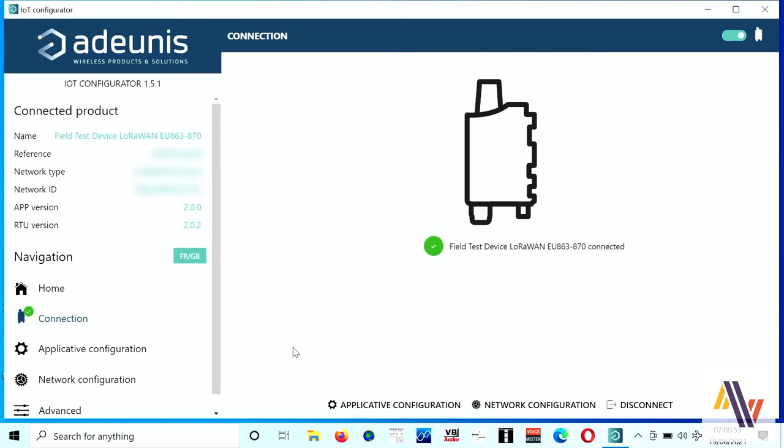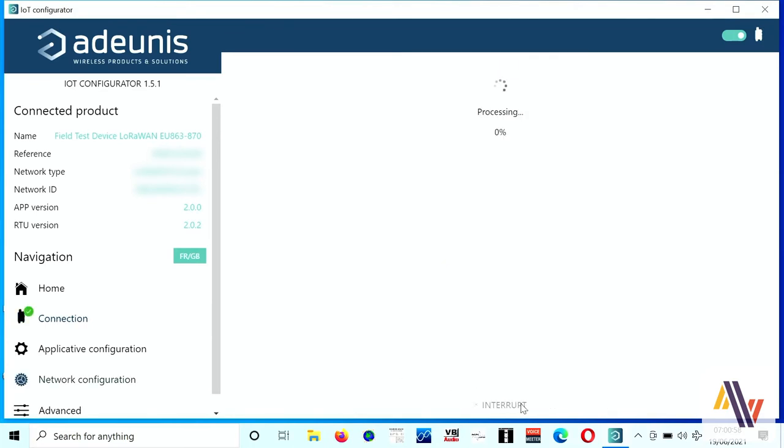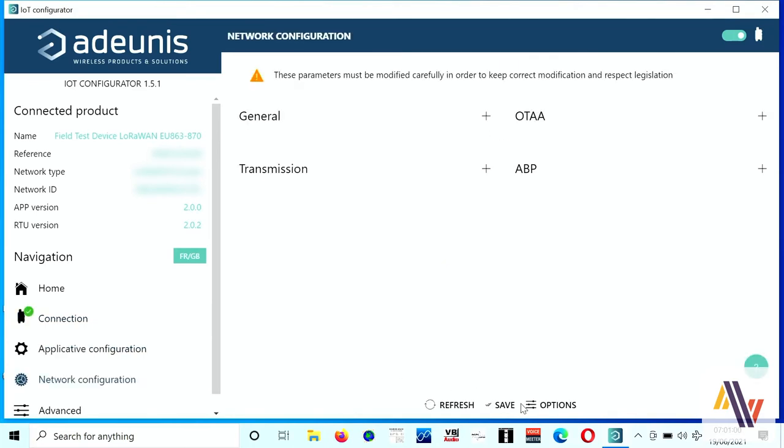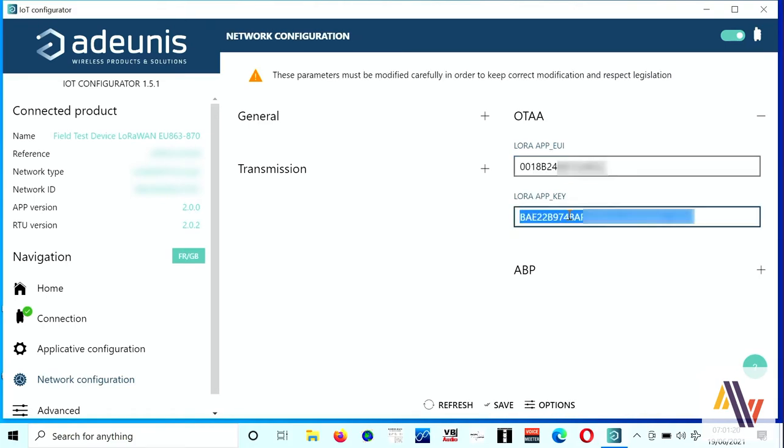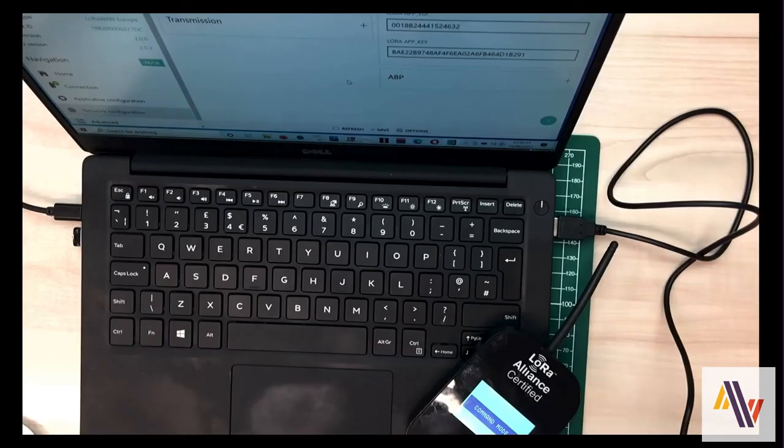Now click network configuration, OTAA. And here you can more easily copy the app UI and the app key. Again, to be kept safely for use in a moment. And finally remove your cables.